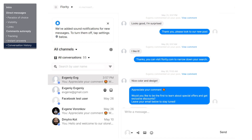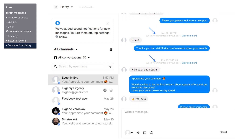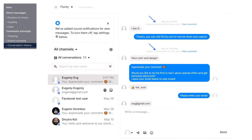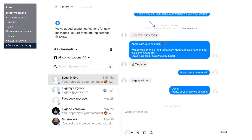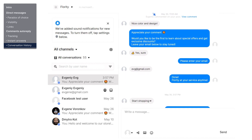And finally, number three: conversation history. Every kind of reply is stored in one chat, be that a direct message or a comment — it doesn't matter. This makes it easy for you to see all interactions your business had with that particular client.